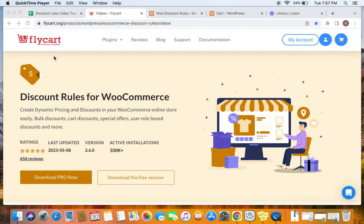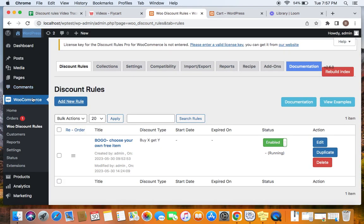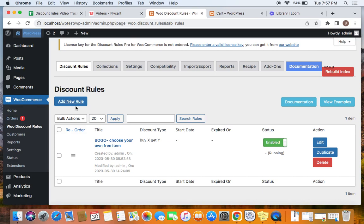To display the cross-sell block, we will have to make use of the BOGO rule, which is the Buy X Get Y rule. I have already created a Buy X Get Y rule and I'm going to show you that rule now. To create rules, go to the WordPress dashboard — under WooCommerce you'll find WooCommerce Discount Rules. Click on 'Add New Rule' to create a fresh rule. I've already created one and it's titled 'BOGO - Choose Your Own Free Item'.